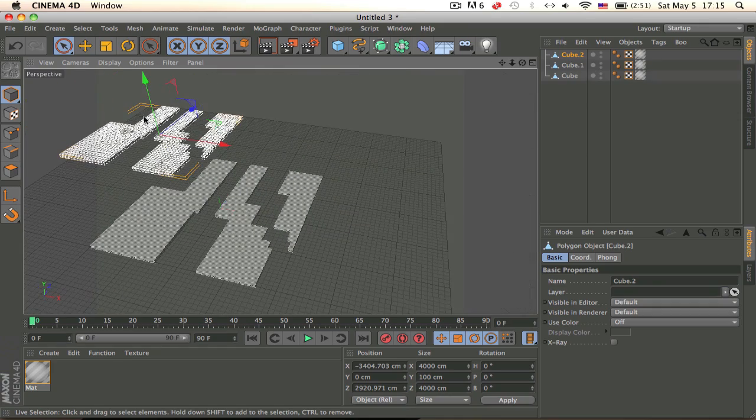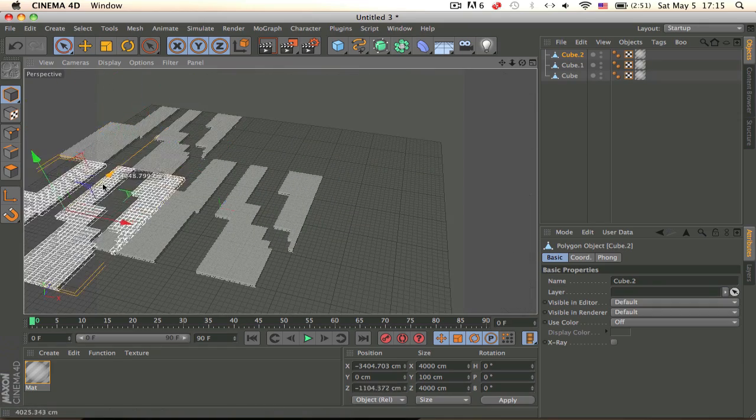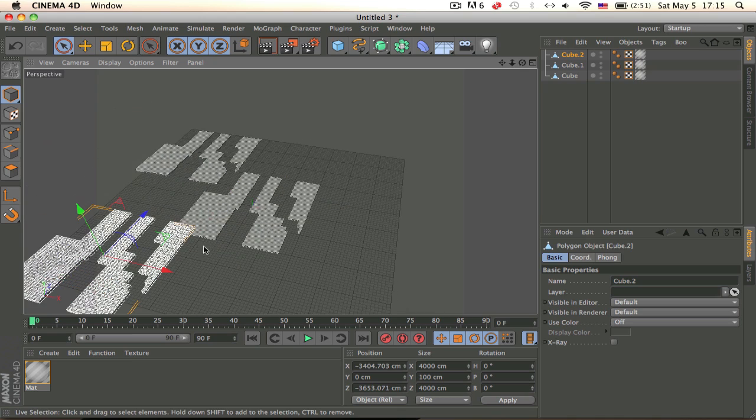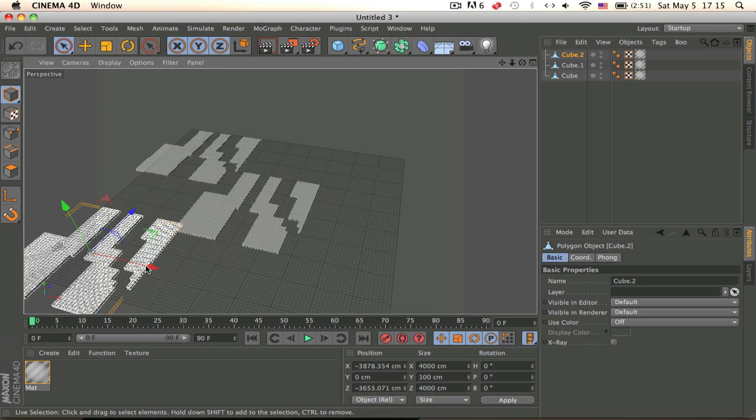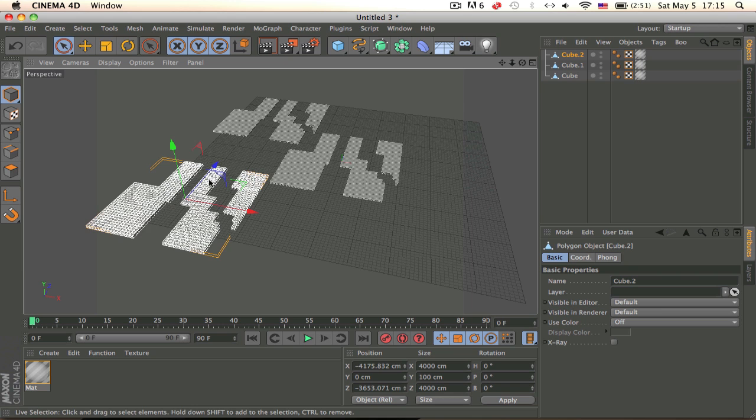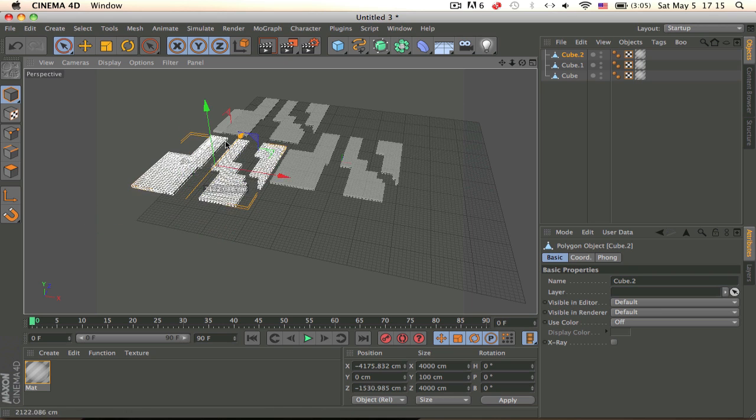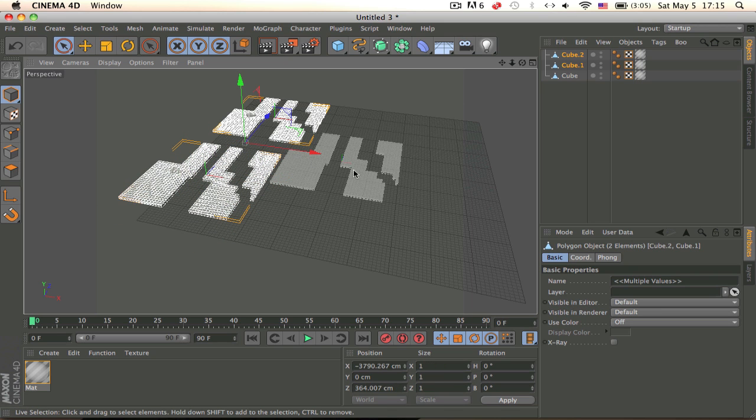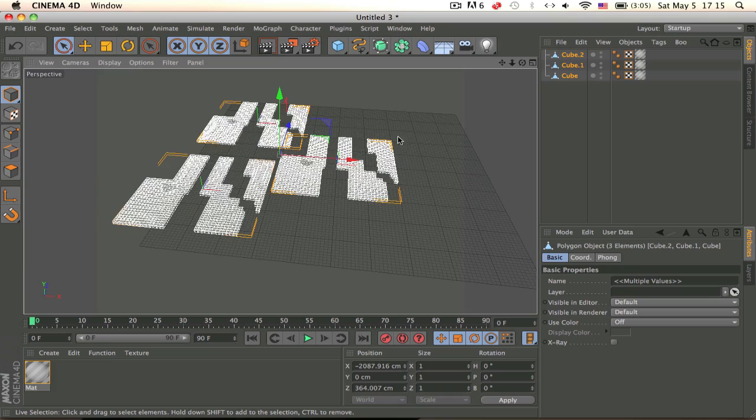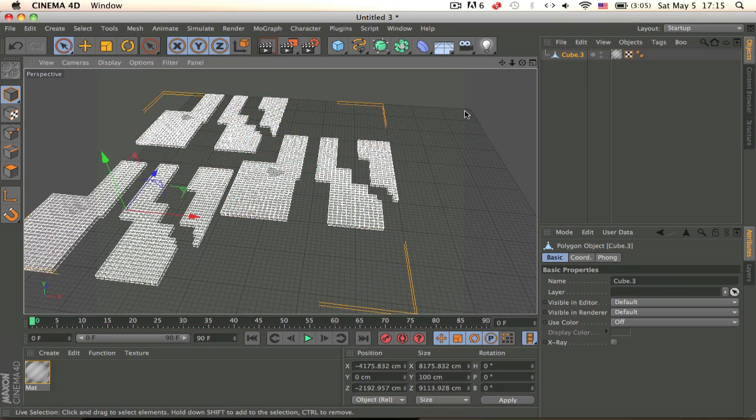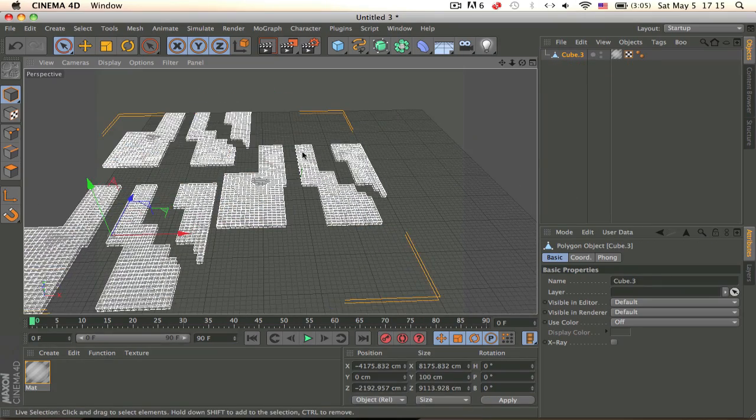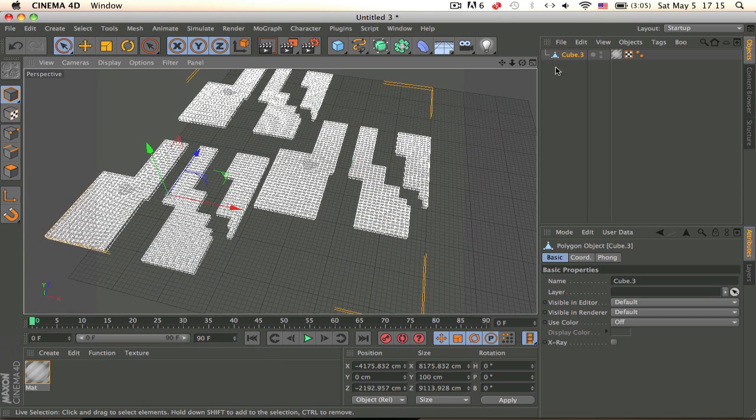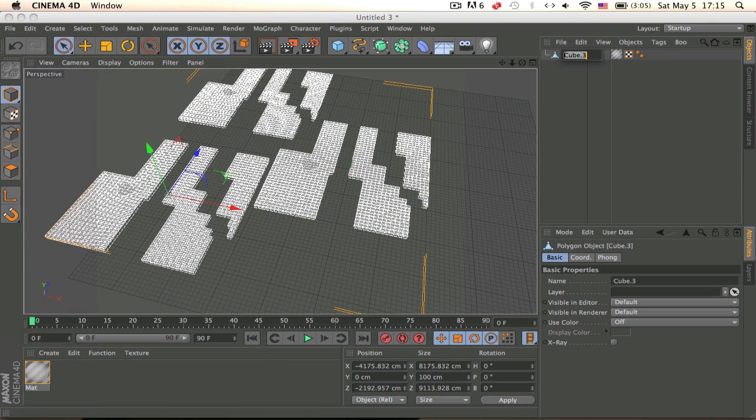You can even make other models of the cloud and you can make more different clouds. Now you need to select all of them, make sure they're editable and right click and connect plus delete so that gives us one big object.